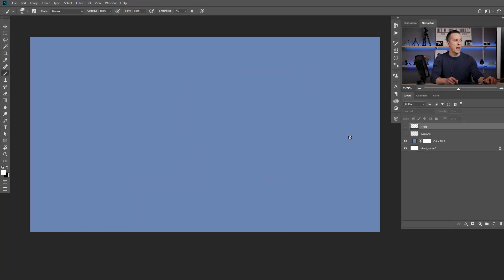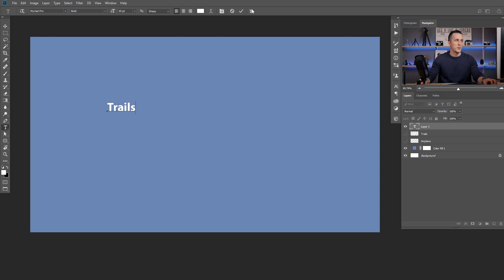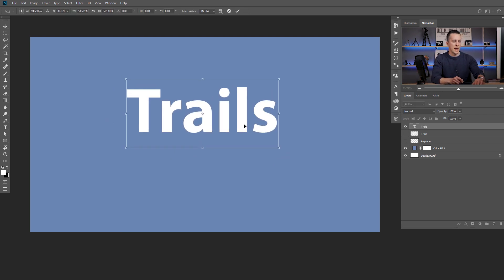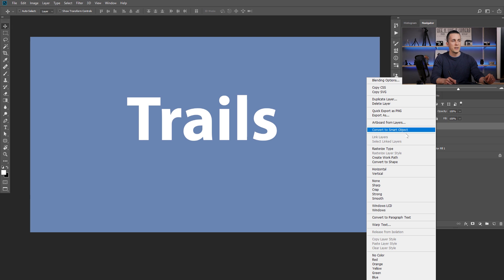Now I'll show you how to create text out of those smoke trails or jet trails. Let's hide the trails and the plane, and use the Text tool. I'll type something very creative — let's make it bigger — 'Trails.' I'll make it a little bit bigger and press OK. Now we need to convert these letters into a path. To do that, I'll right-click on the text layer and say 'Create Work Path.' Now we have a path.